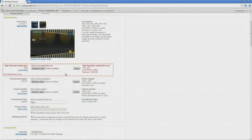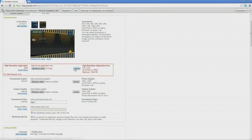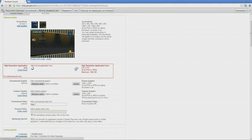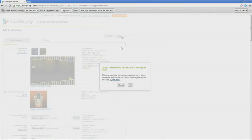Then it says that it is necessary to have a high-resolution icon that is 512 by 512. So we fill in this big icon and click on Save. Then we again agree that we understand that it is free. It is all saved.